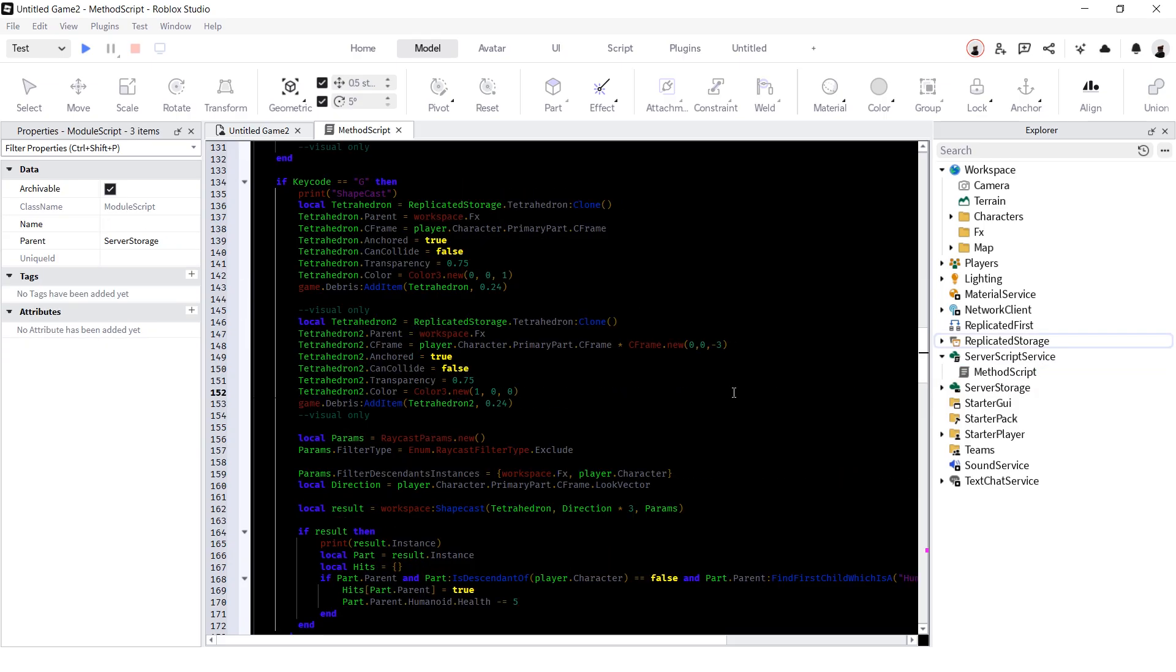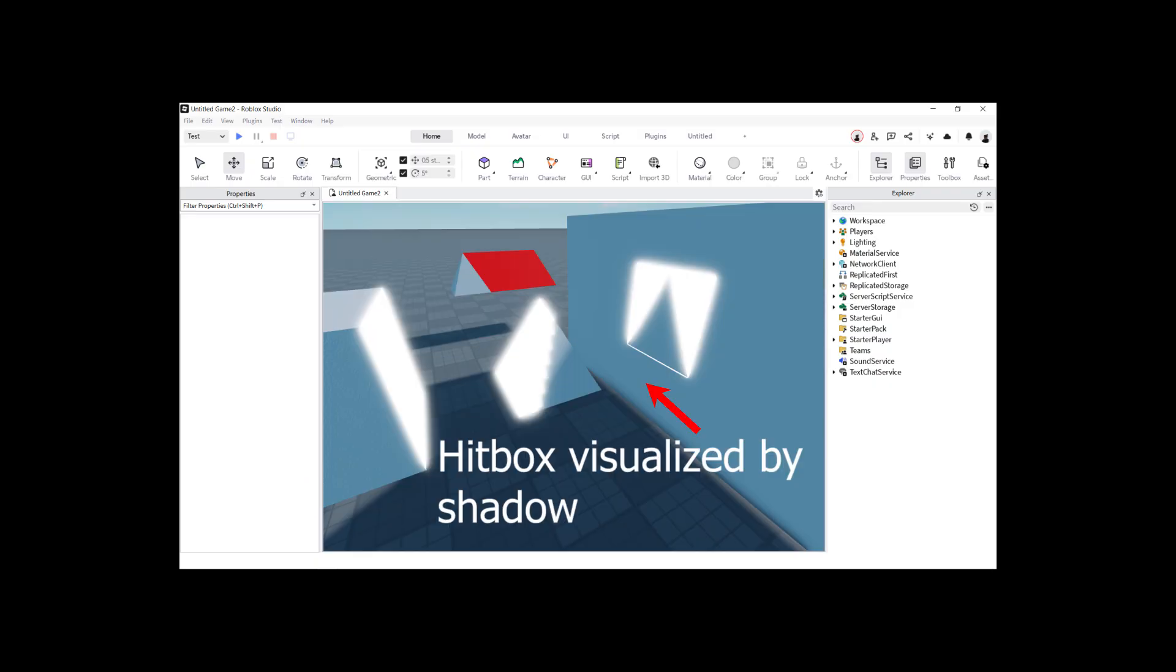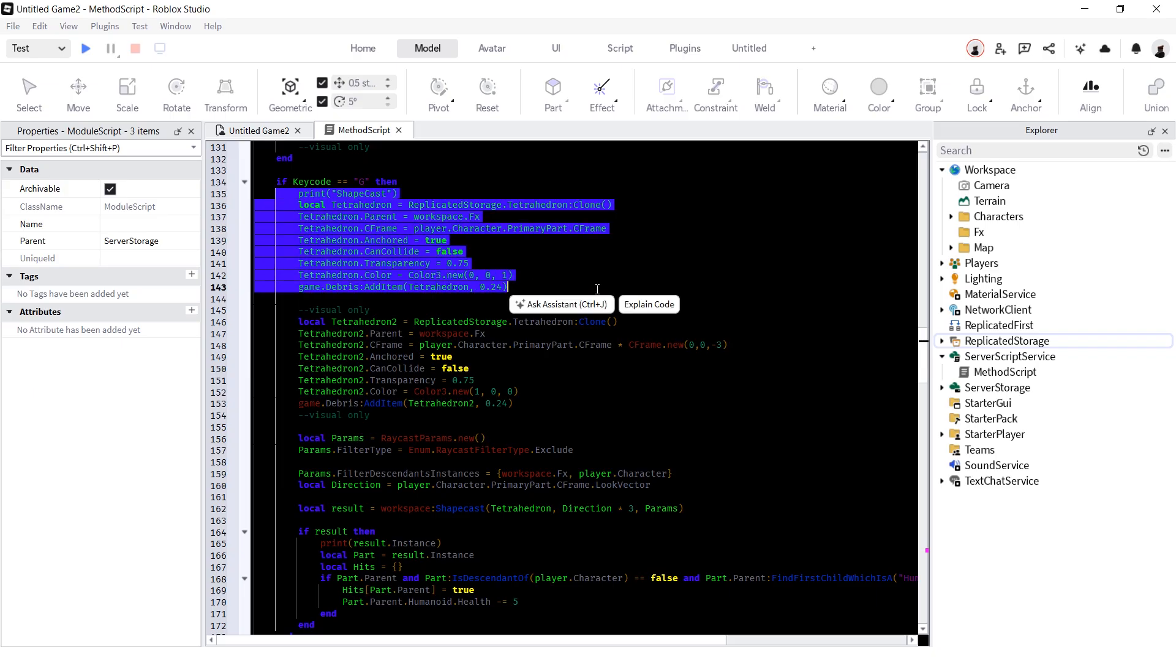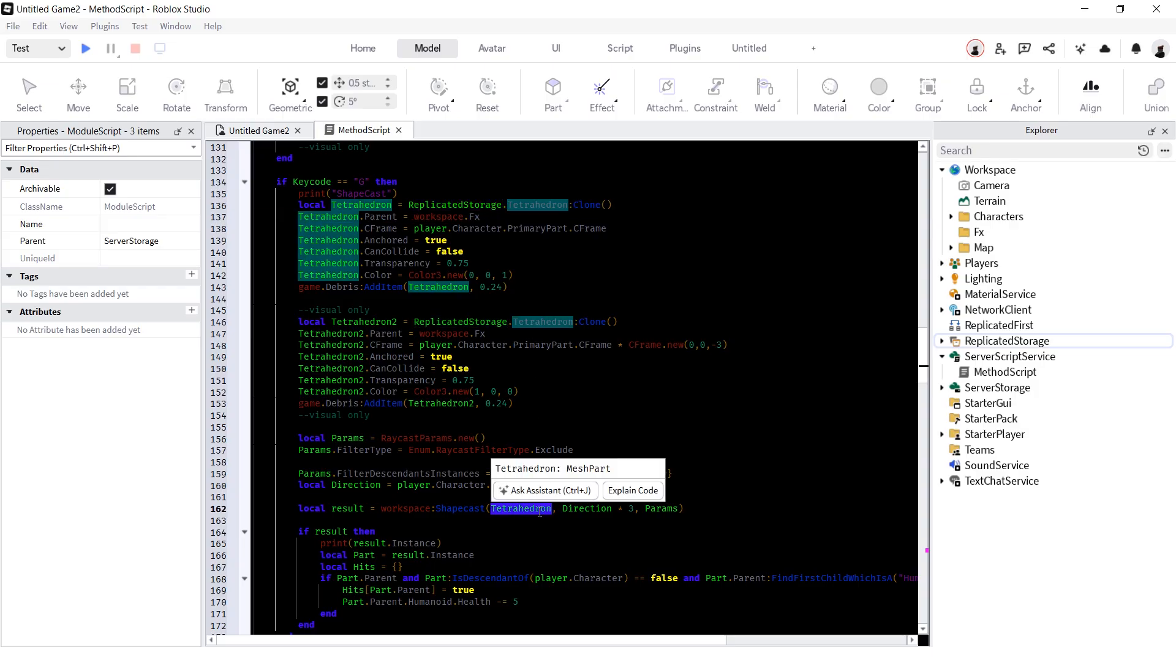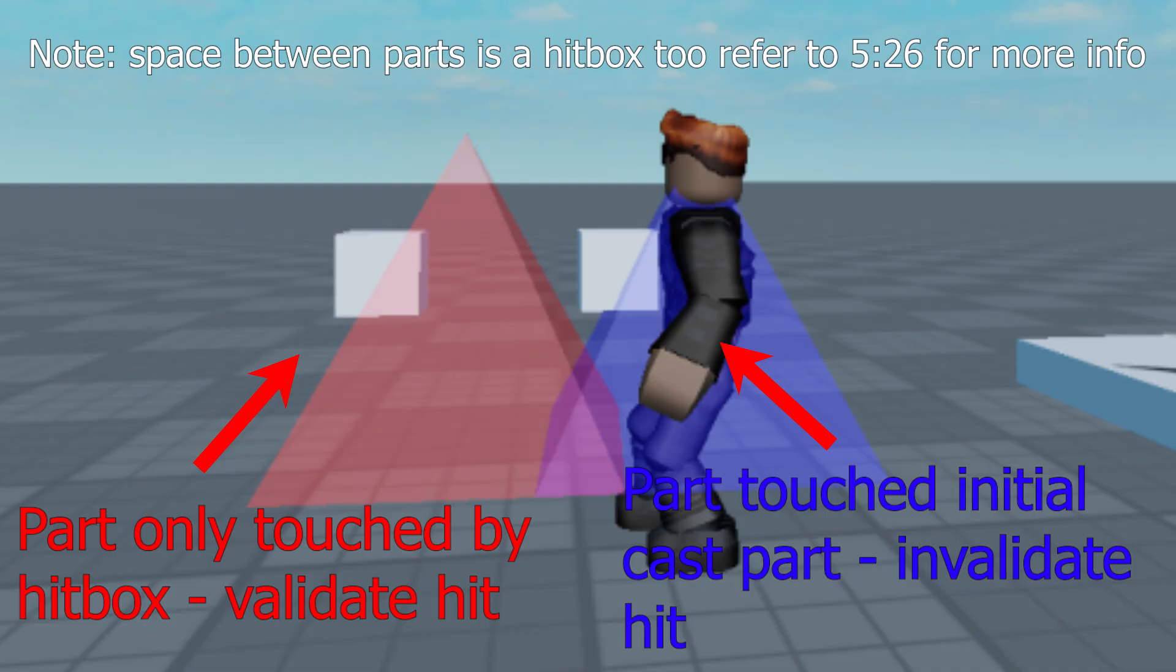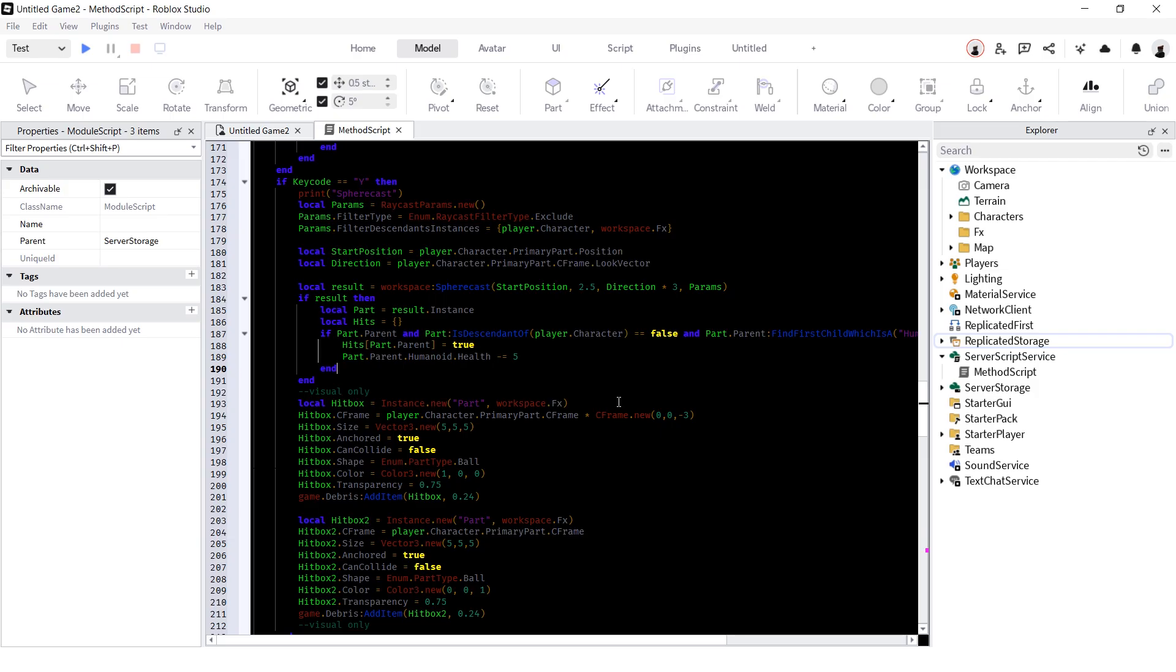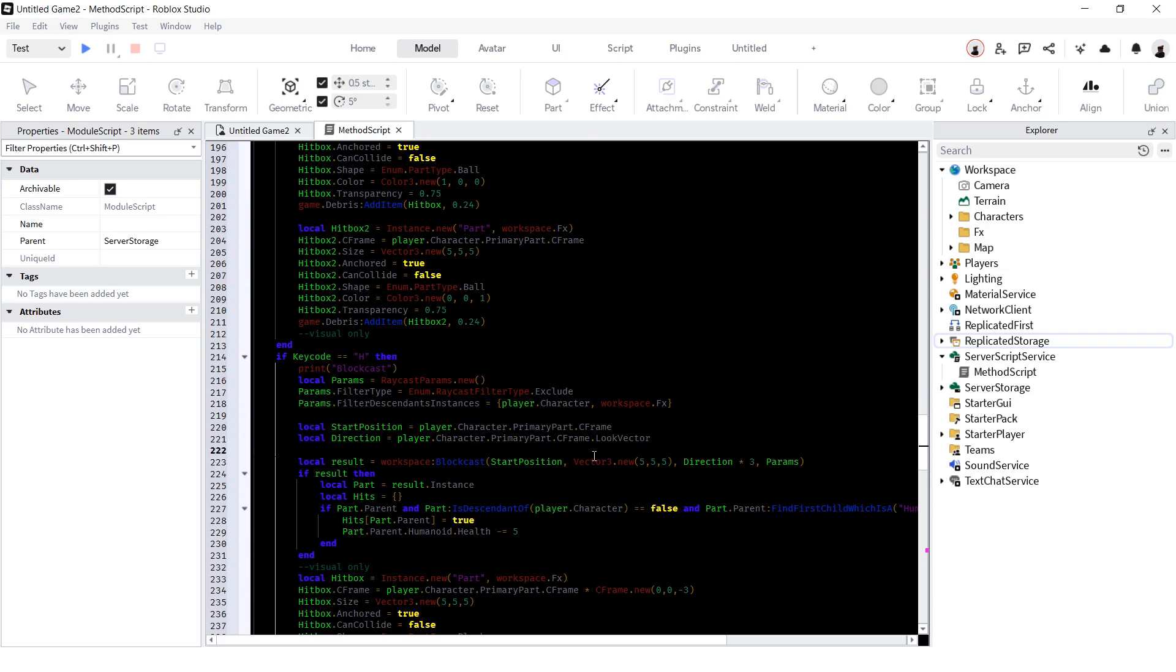Next thing is shapecast. Basically, the same thing as the raycast, but instead of one dimensional line, you can use literally any part to fire a ray shaped like it. Here's some visual examples how it works. For the script, let's get our tetrahedron so I can flex my ability to use Google. I put mine inside replicated storage, cloned it, and just put it in a place of starting position using workspace shapecast. Also, I should probably mention that it will ignore everything that touched initial cast part. Next is spherecast and blockcast. Exactly the same as shapecast, but it's a sphere or a rectangular prism respectively. The only difference, you just have to put radius here for sphere cast and vector 3 size for block cast. That's all.